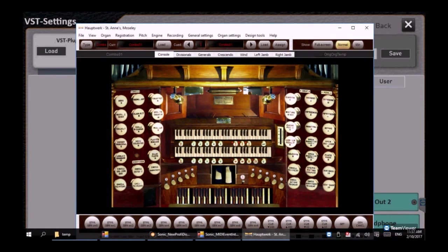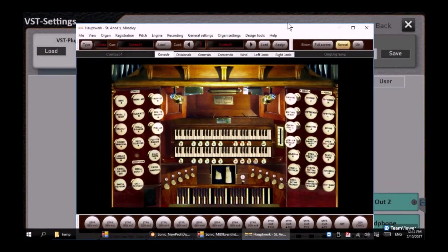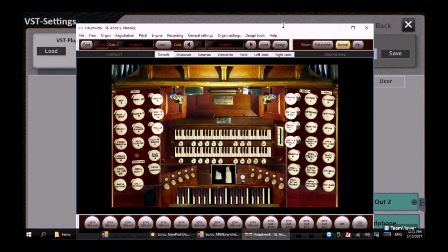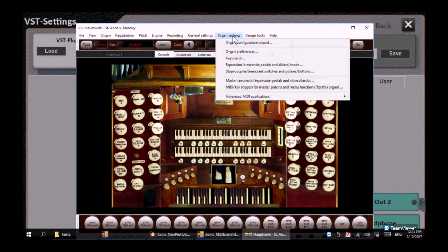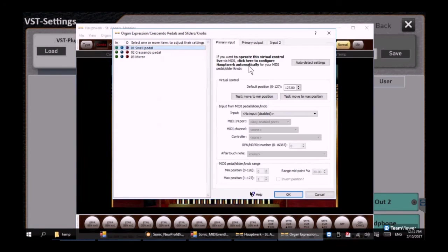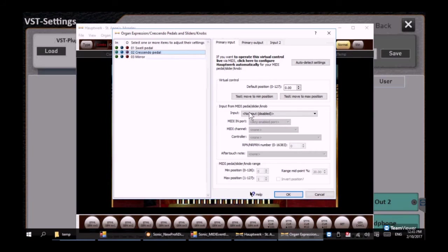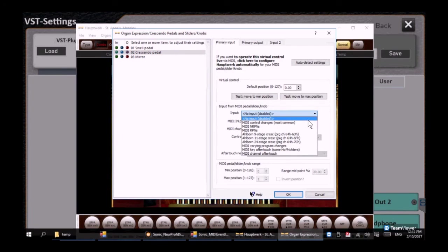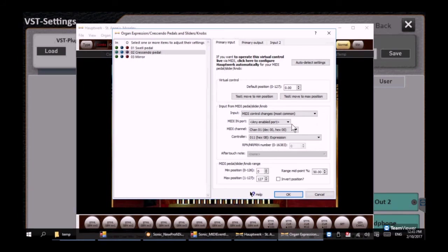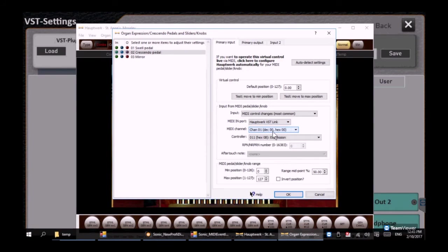We did forget to show you one step at the windows level so let's click organ settings, let's click expression crescendo pedal. Notice on the left crescendo pedal—this time the input is going to be the MIDI controllers MIDI port, guess again VST link like everything else, and that goes on MIDI channel 1.